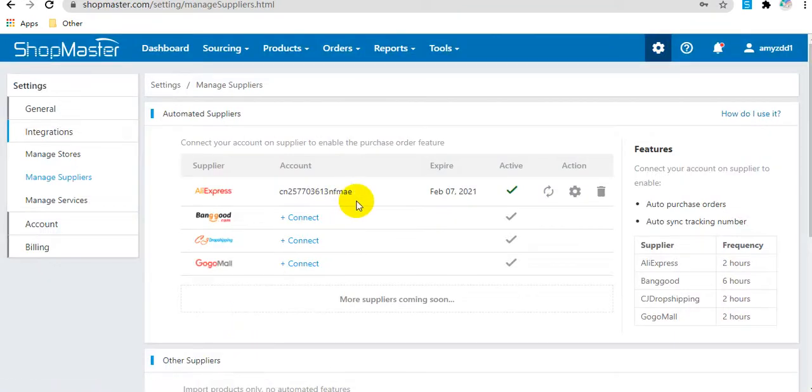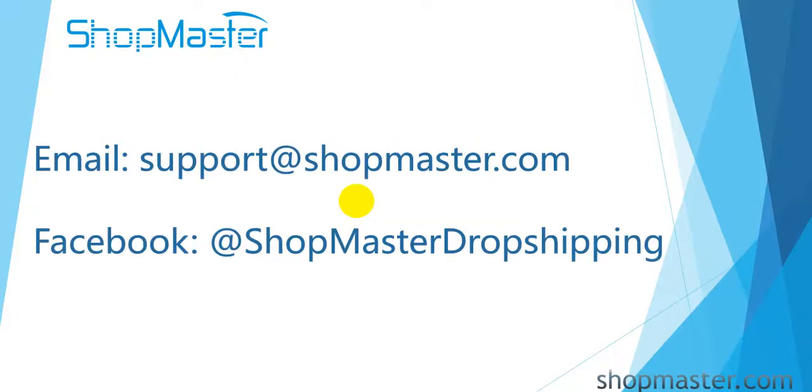Here you can see the AliExpress dropshipping API has been connected to ShopMaster successfully. That's all about how to connect AliExpress dropshipping API to ShopMaster. Please contact ShopMaster support if you have any other questions.